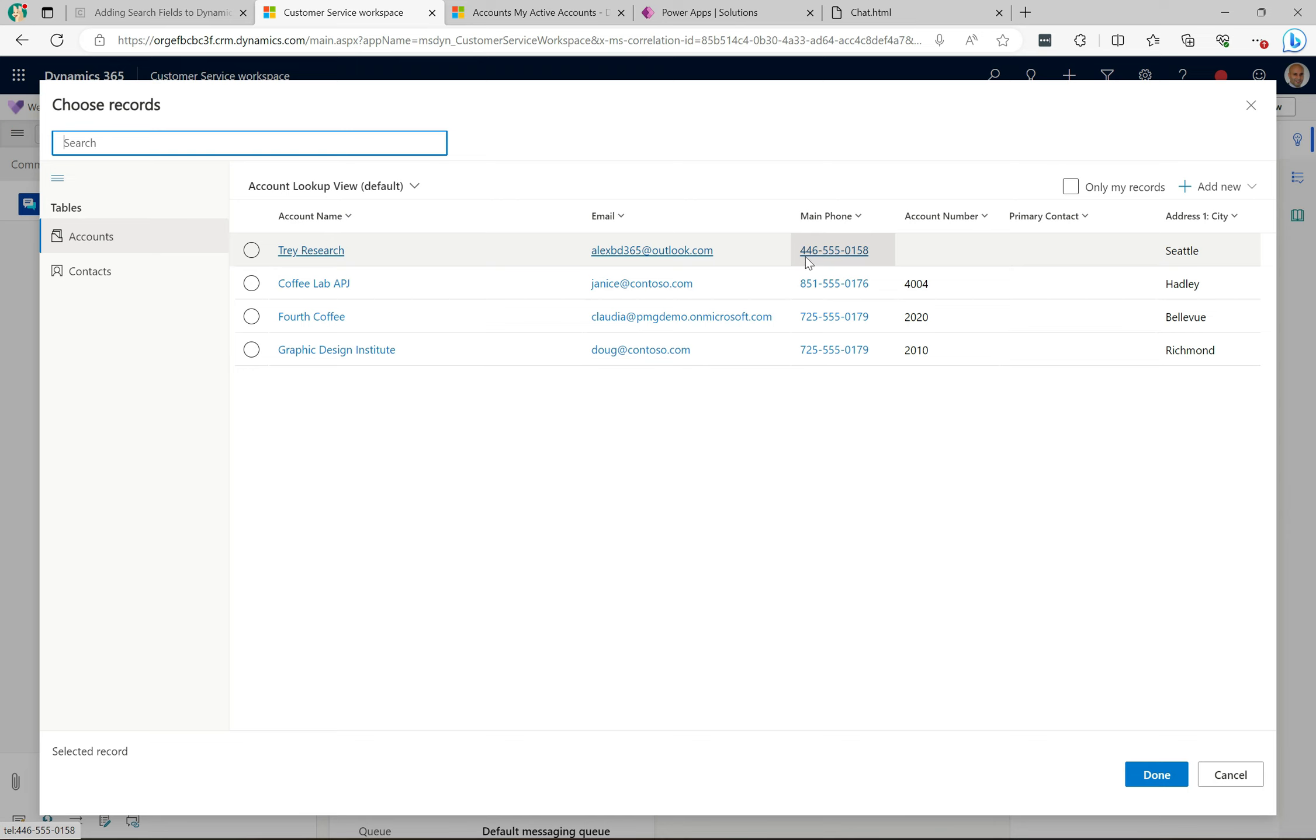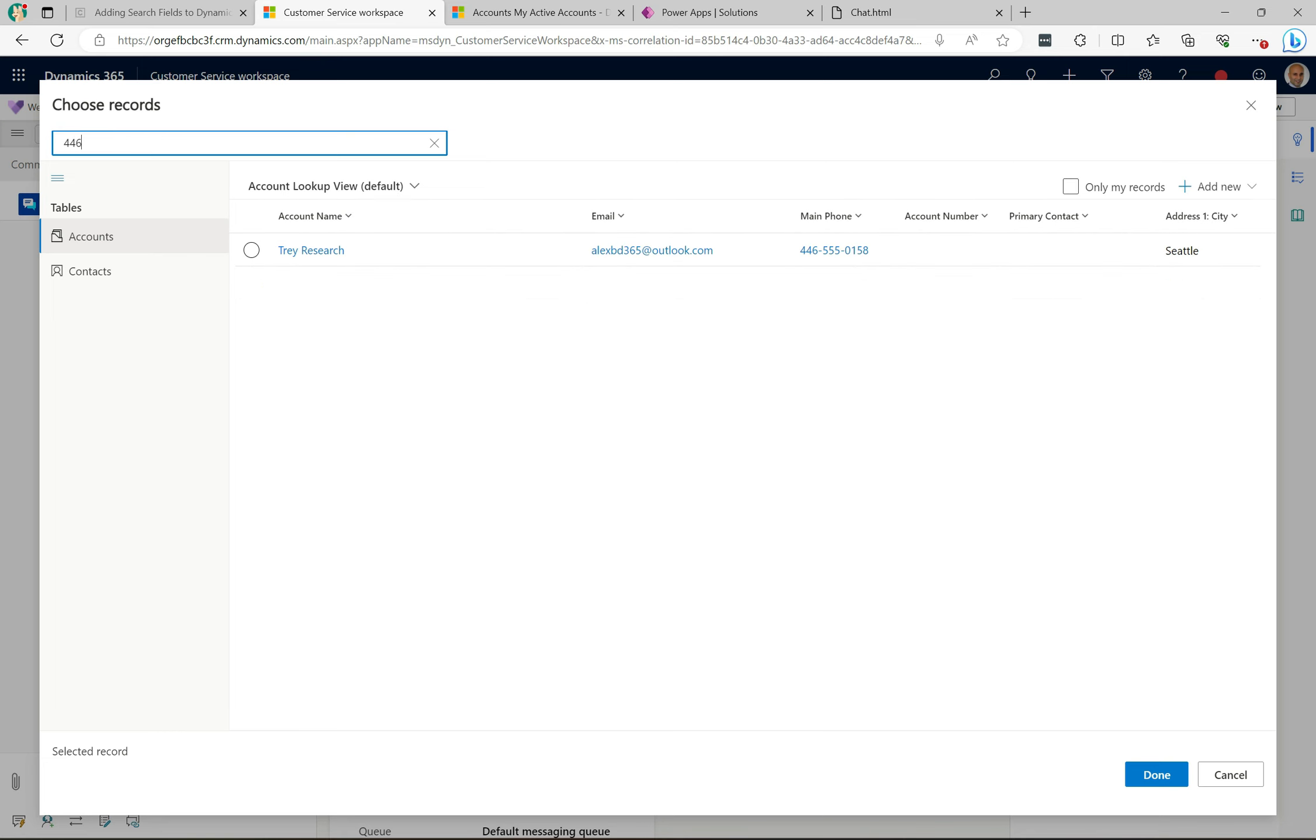What you need to do is use a wildcard here. So if you put the percent sign in front of that, it's going to find that record there. We actually have four records with the 555.